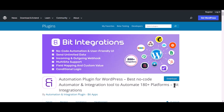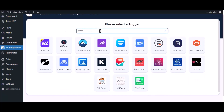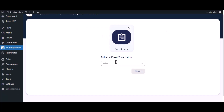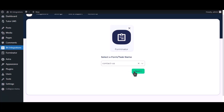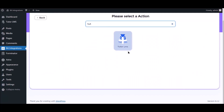I am utilizing the Bit Integrations plugin to establish a connection between these two platforms. Let's go to the Bit Integrations dashboard, click on create integration, search and select Forminator, select a form, and click next. Then search and select Tutor LMS for the action.